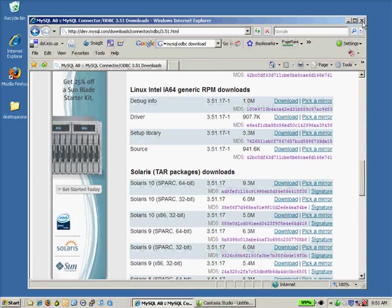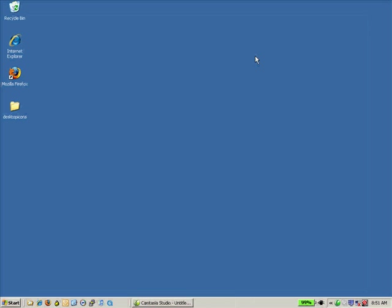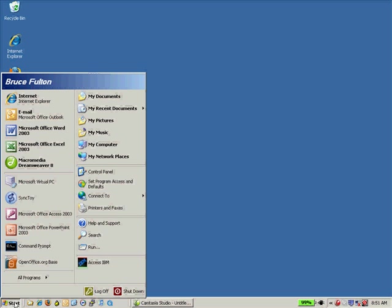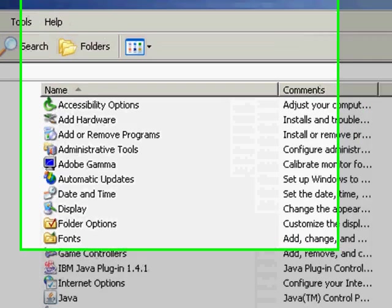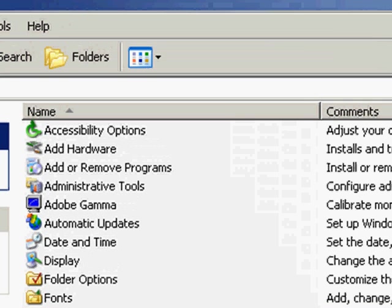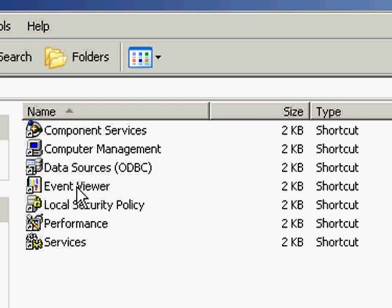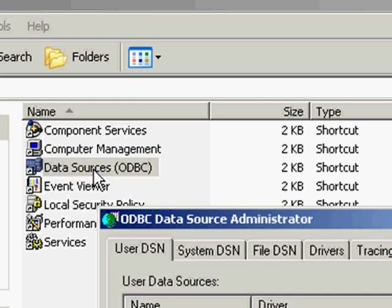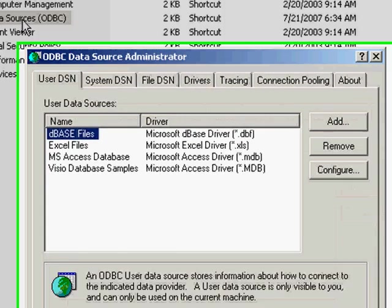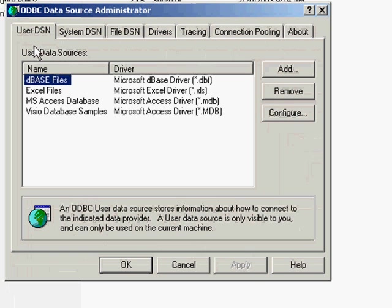Once you've installed the ODBC connector, you need to set up a DSN and I'll show you what that is. To do that you need to go to Control Panel. From Control Panel select Administrative Tools and then from Administrative Tools select Data Sources. The DSN is a data source name. We'll open this up and take a look.